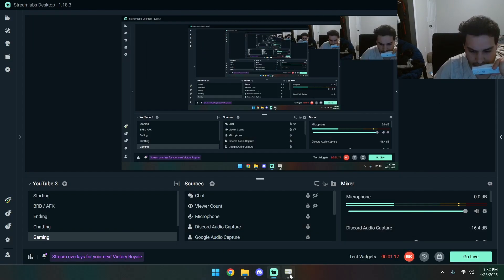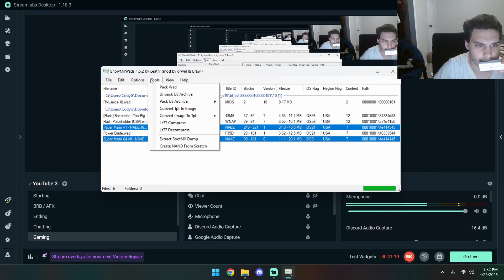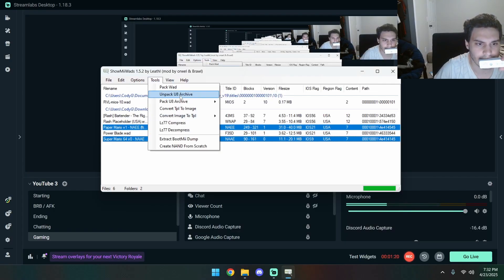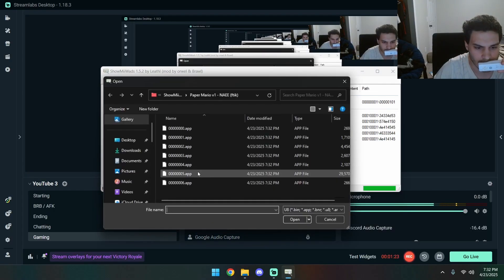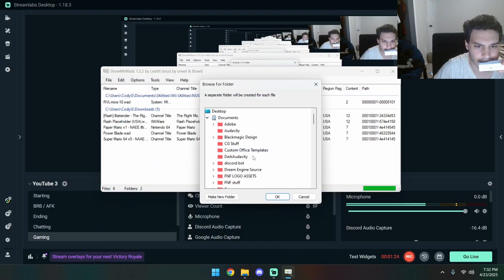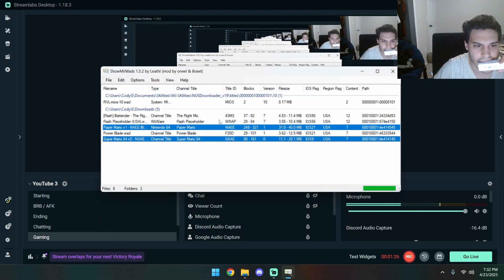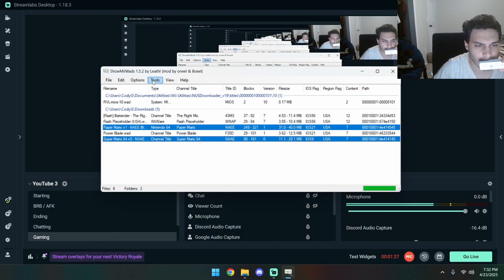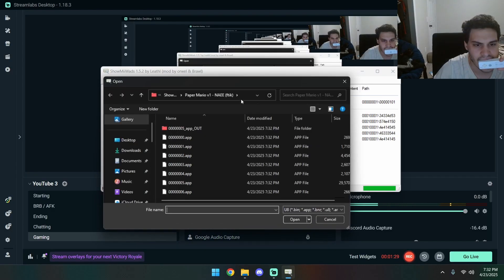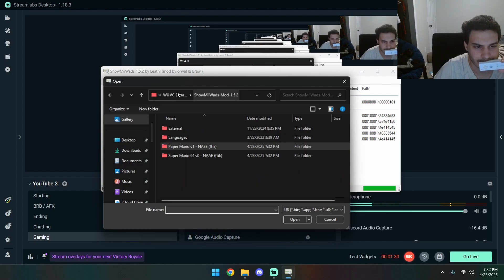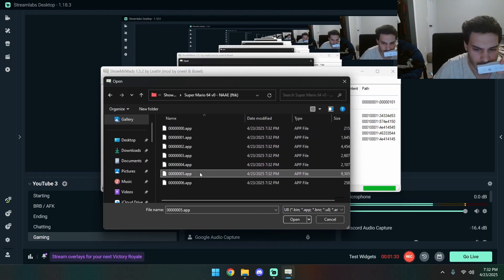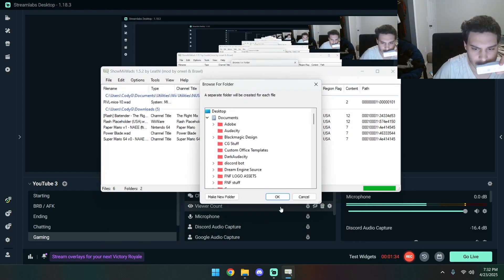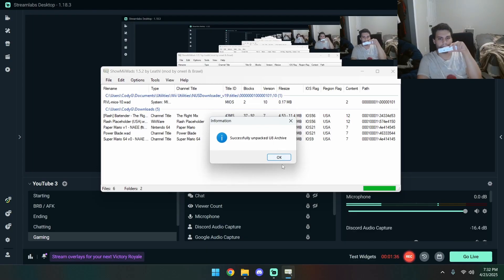Alright, so next, after we got that, we go into Tools, Unpack U8 Archive. Then we're going to want to unpack the one that ends in a 5. We're going to do that for both. I'll let you guys know which one you... where you guys stop.